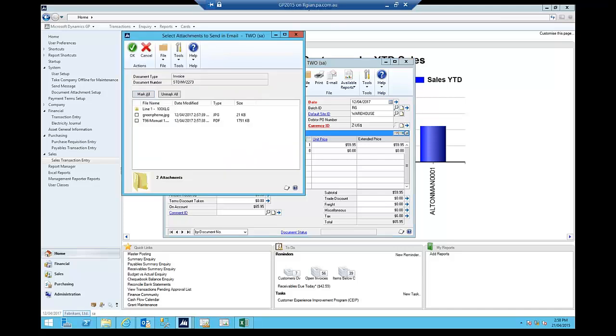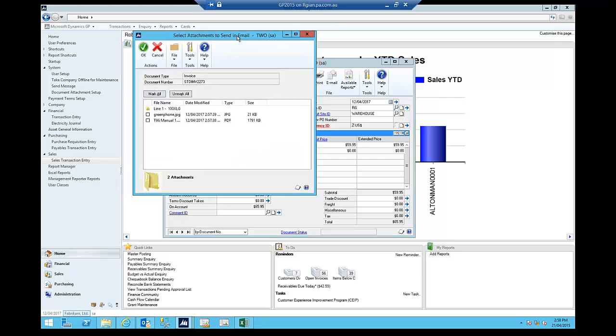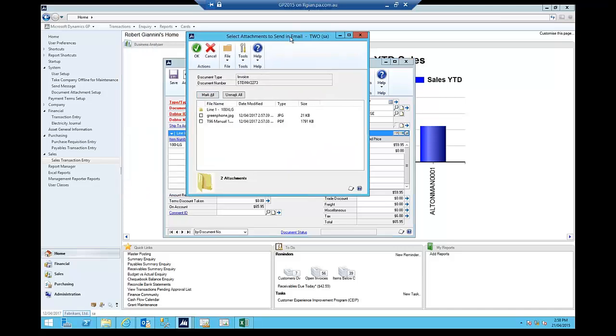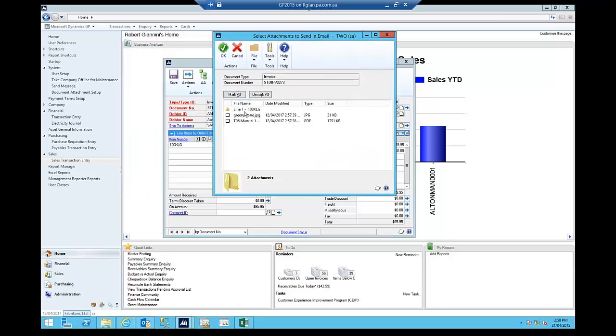So what you can see here, what the system is now doing, is identifying that, hey, on line one of this invoice, that item has attachments that we can pull through and include. So I'm going to tick those, and say, yeah, I want to send those along with the invoice to the client. So I say, okay.